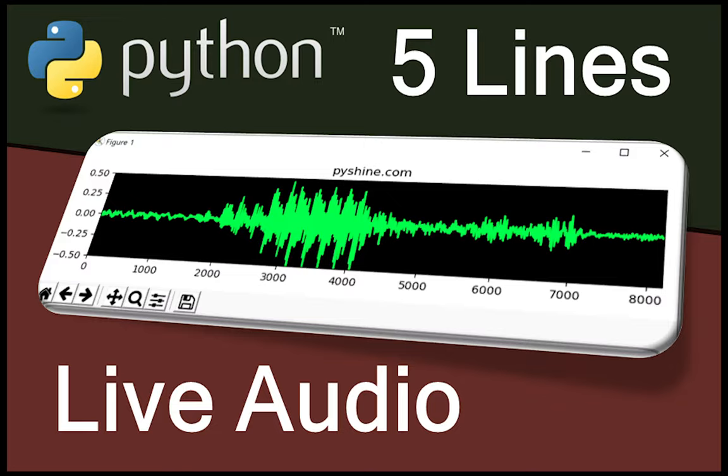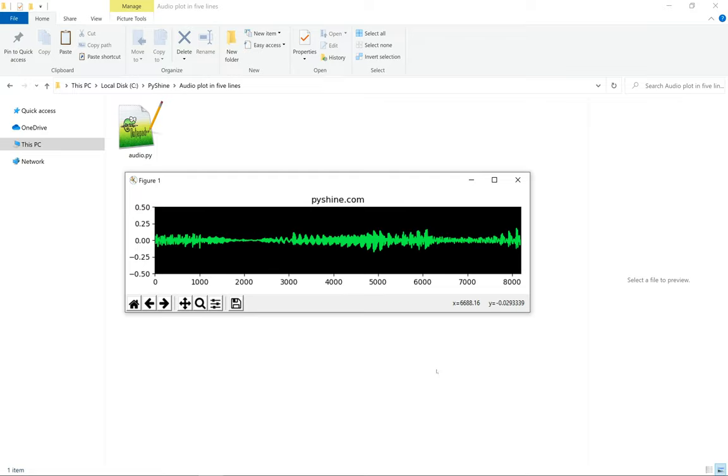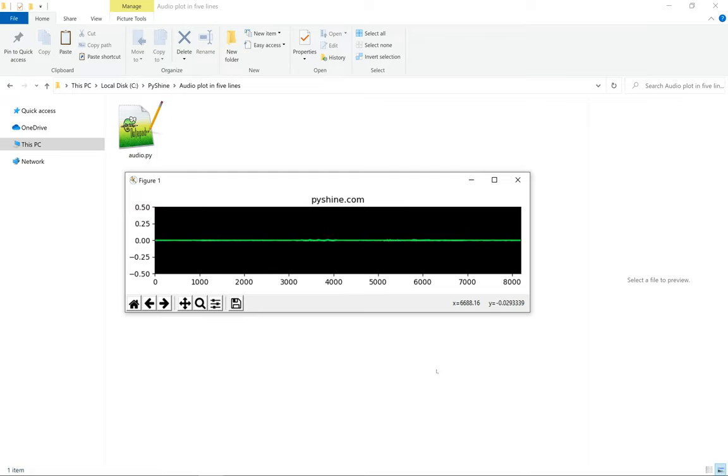Hello friends and welcome to PyShine. Today, we will plot the audio data with PyShine in just five lines of Python.